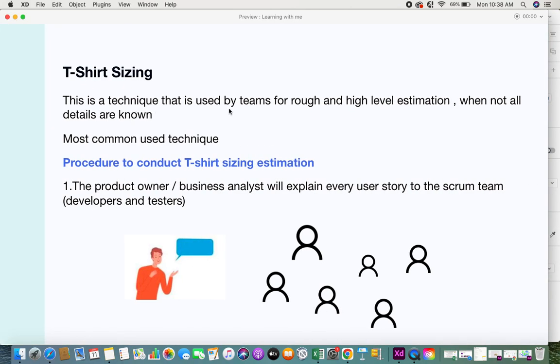T-shirt sizing is a technique used by teams for rough and high-level estimation when not all details are known. That's one key point to note — it's used for high-level and rough estimations, and it's one of the most common techniques used. Let's look at the procedure for how t-shirt sizing is conducted among teams.